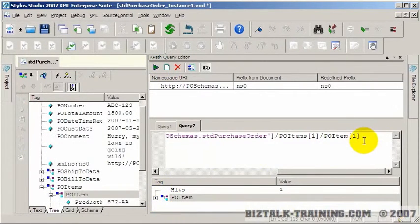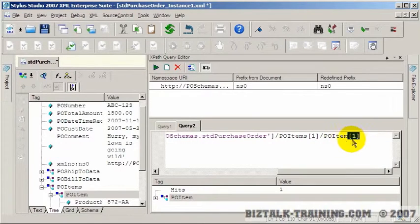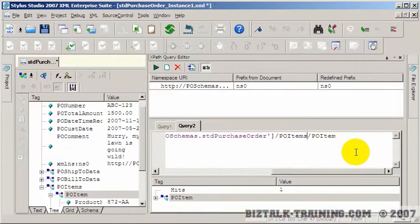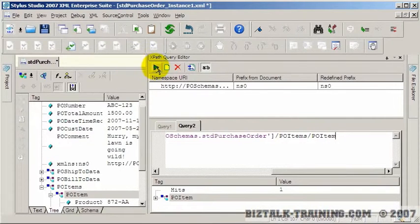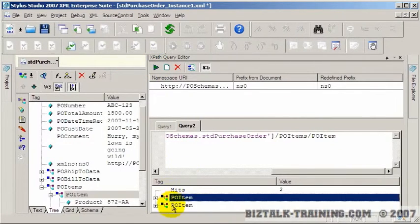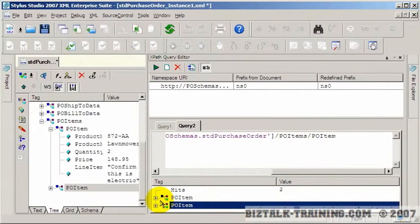And you see right there it only returned one PO item. That's because they put the subscript of one right here. So let's take that subscript off and this one as well.